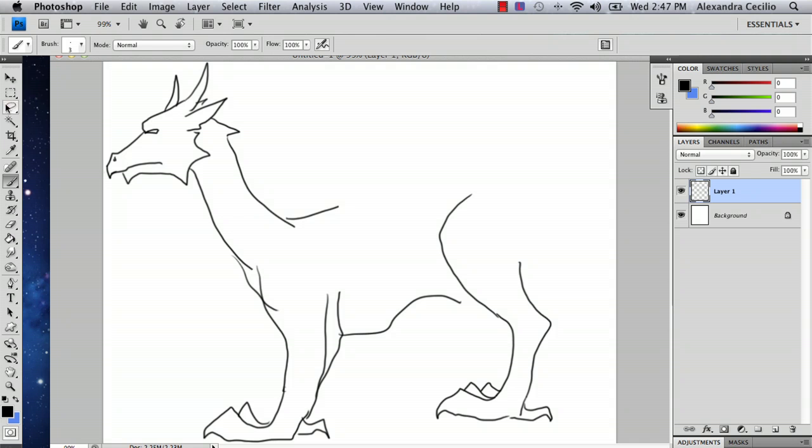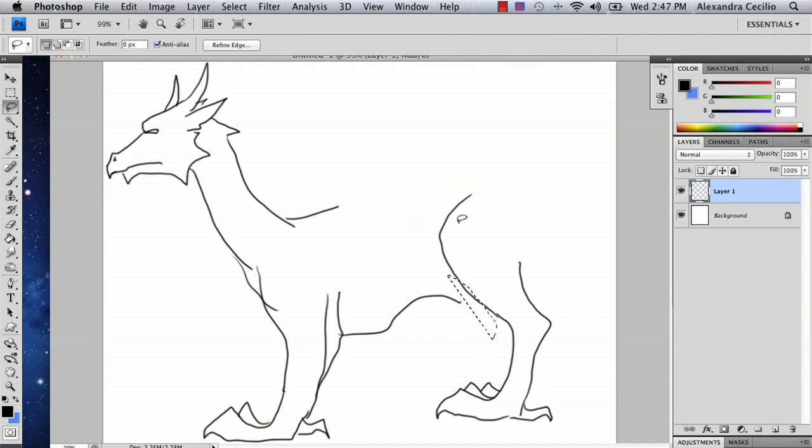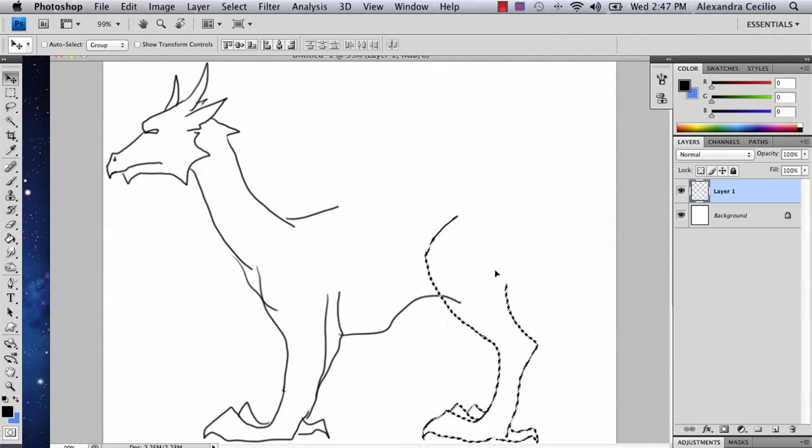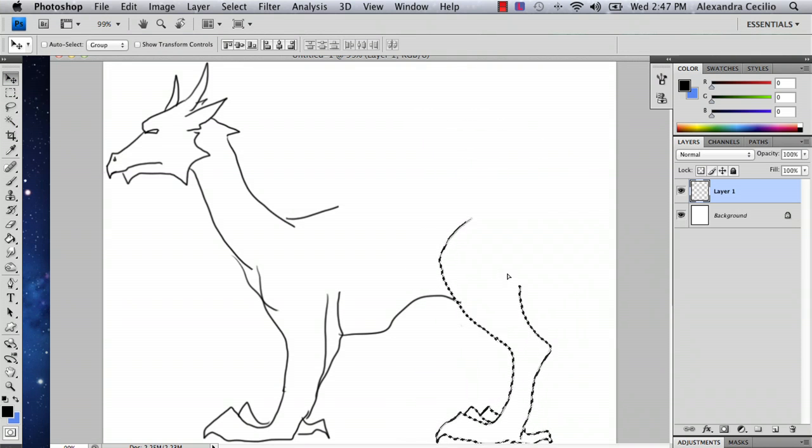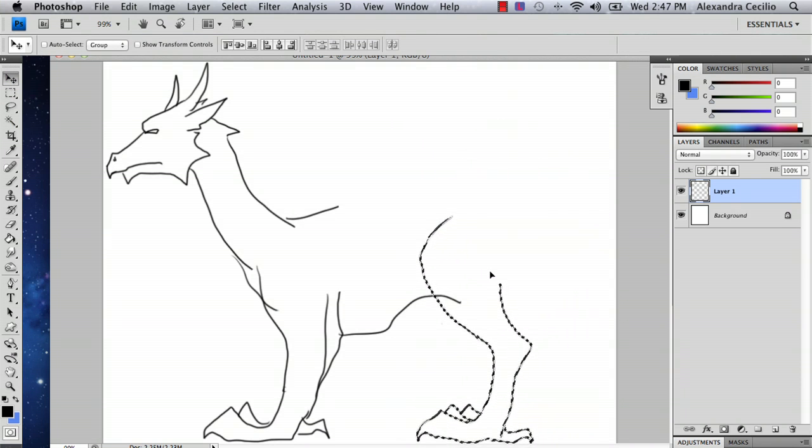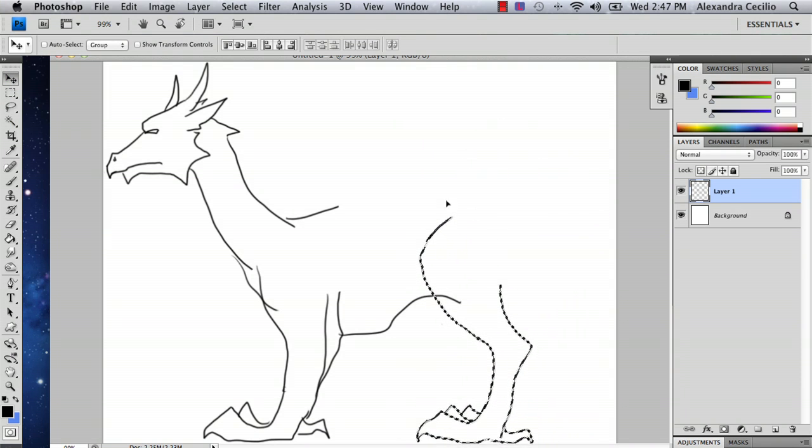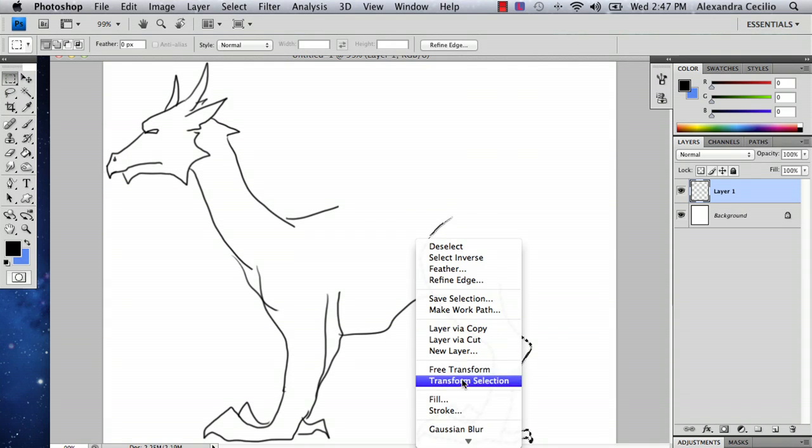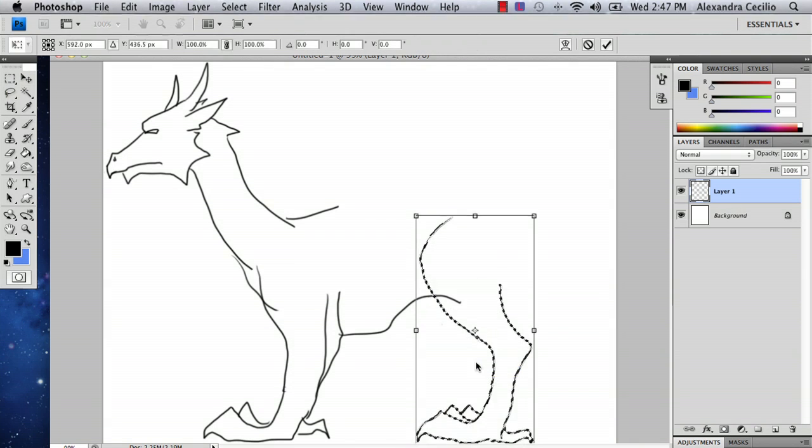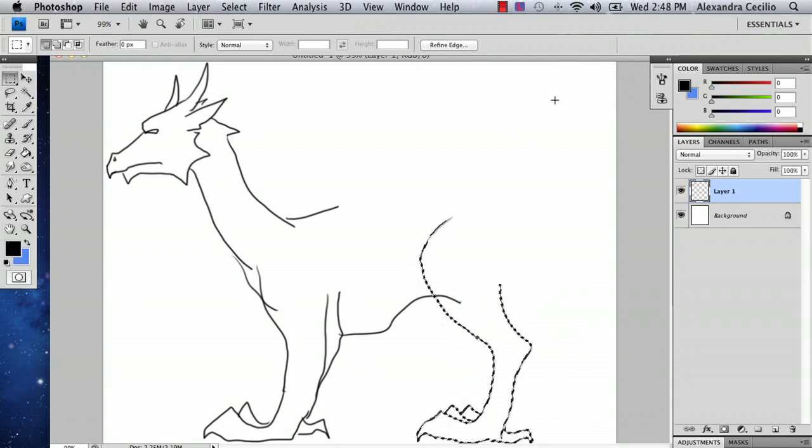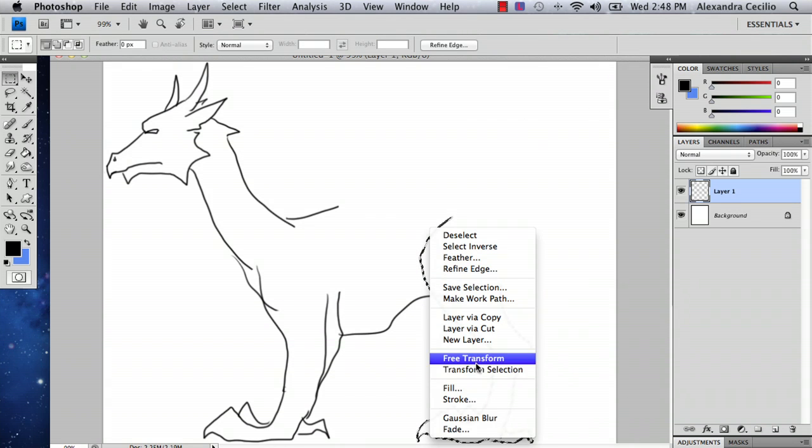And so now I'm going to move my leg because it's kind of in the way. And if worse comes to worse, you can always shrink it too by free transforming it. And the way you do that is control click, free transform.